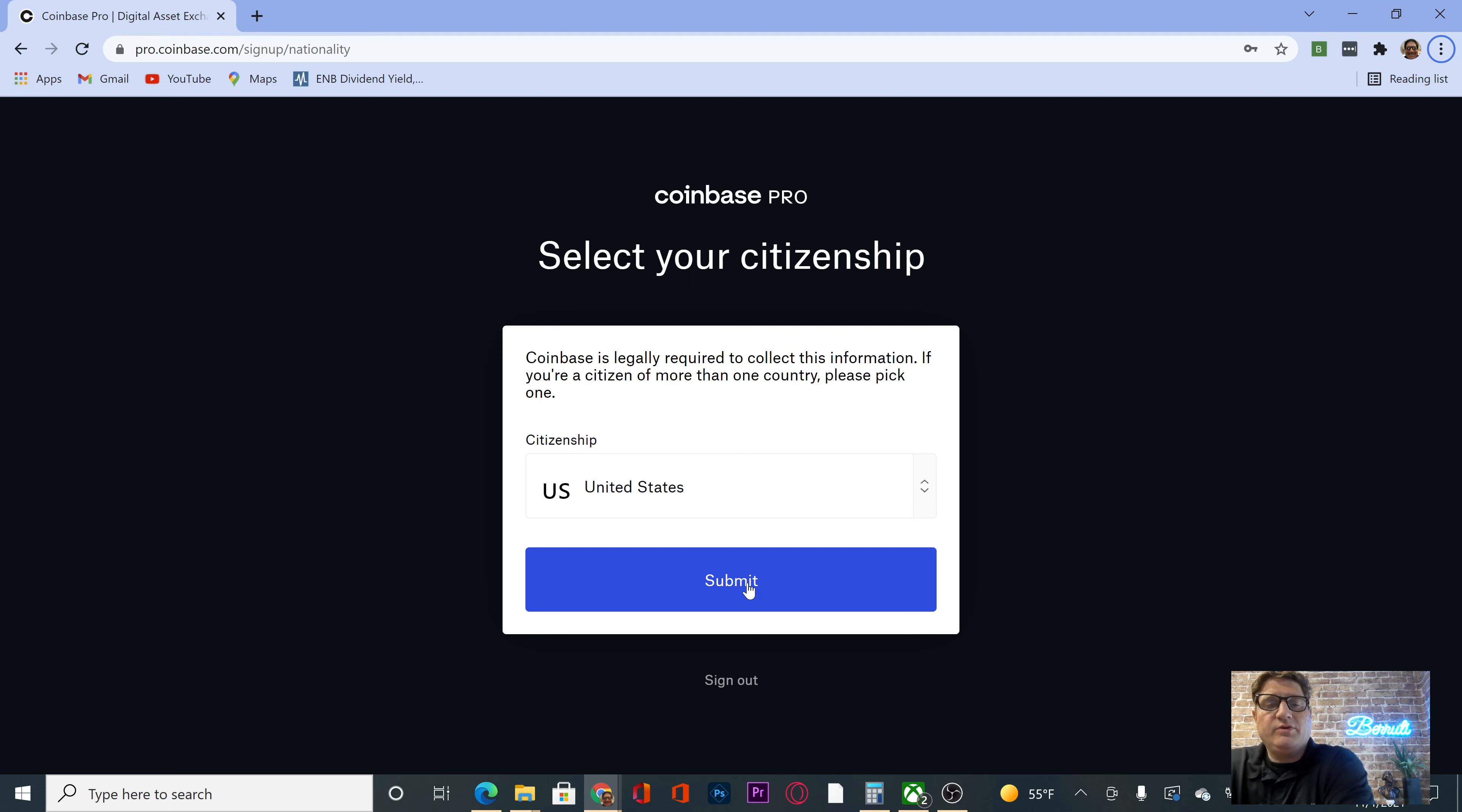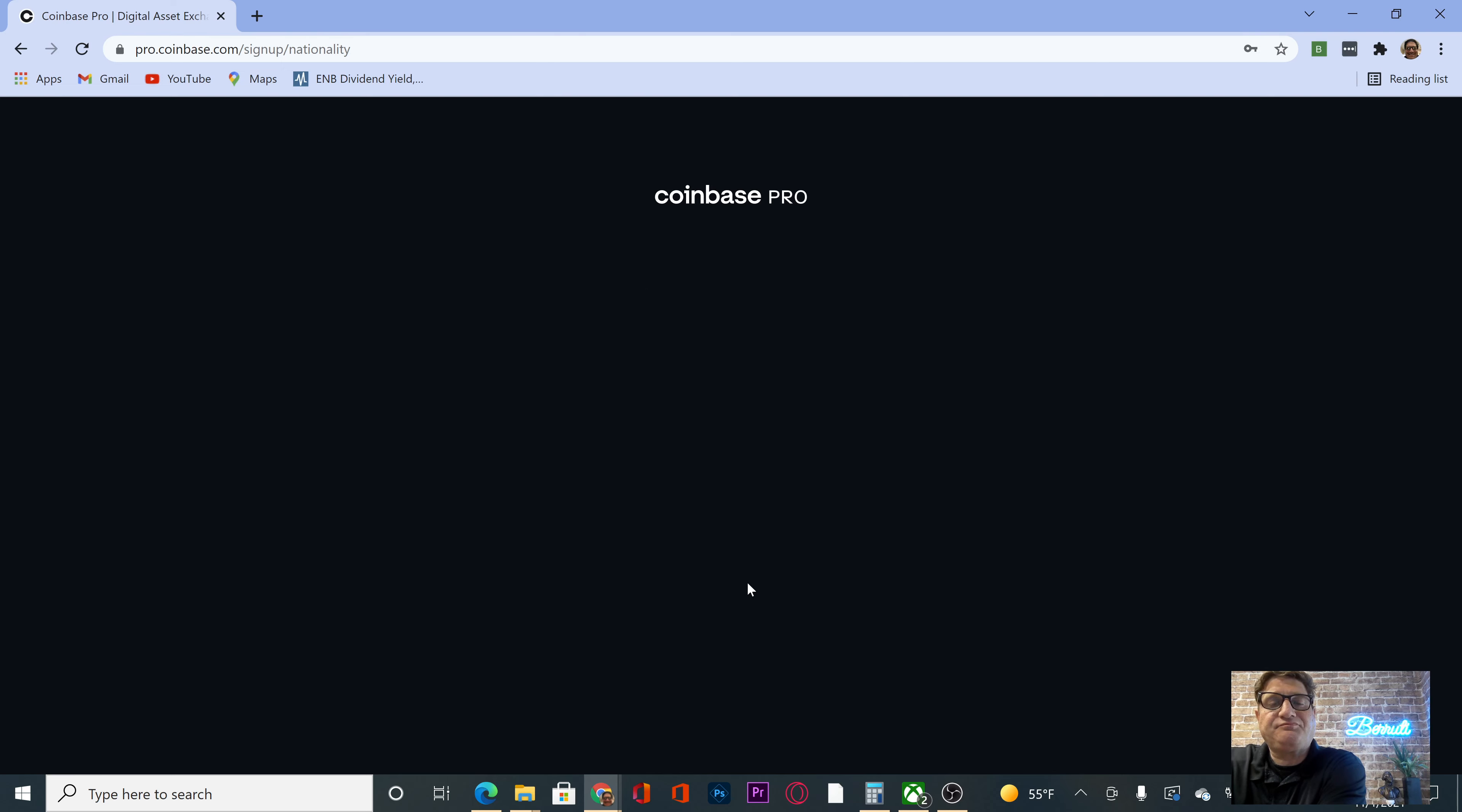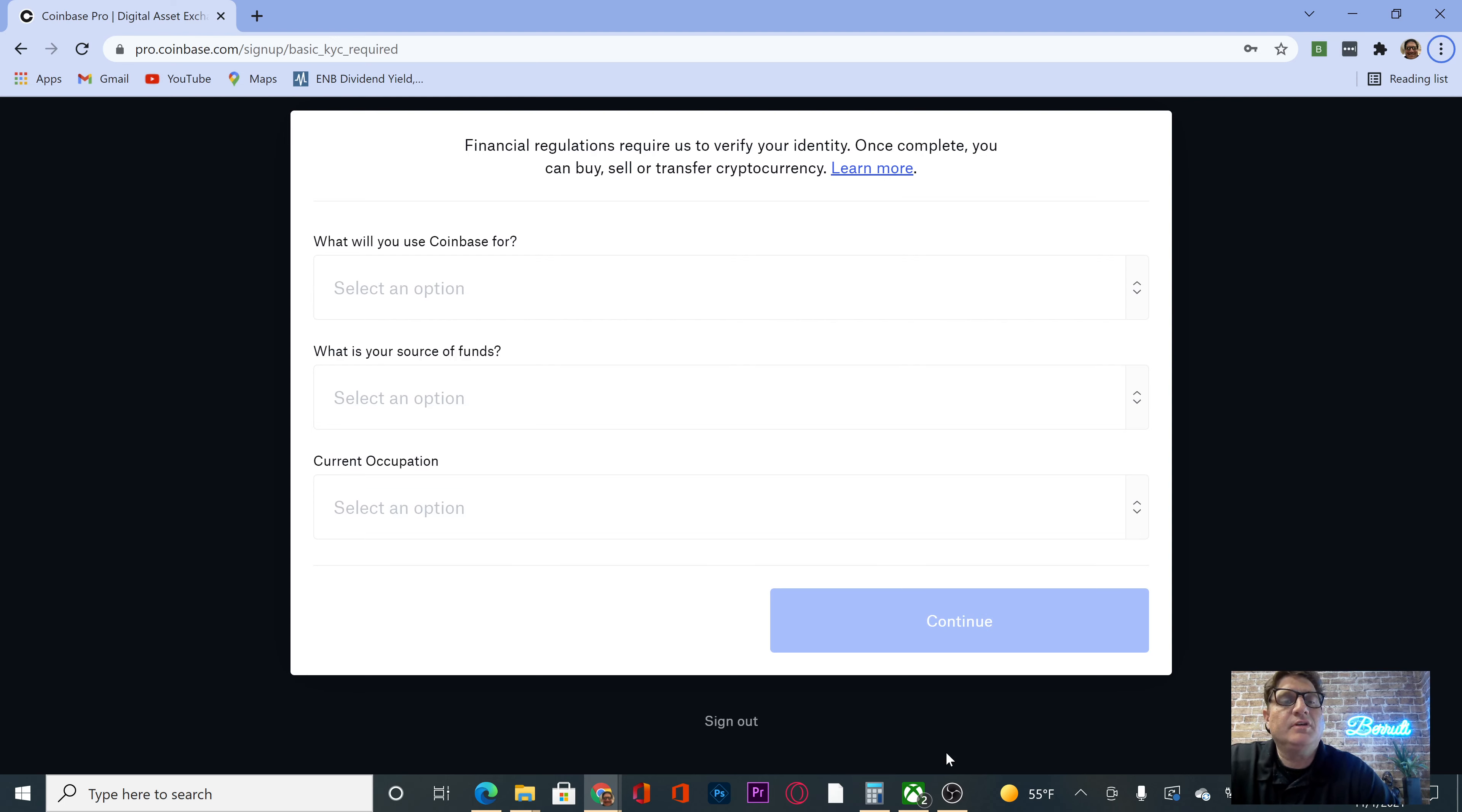Okay, we just verified our phone. Brought us to this. Submit. Okay, we got through the personal information.